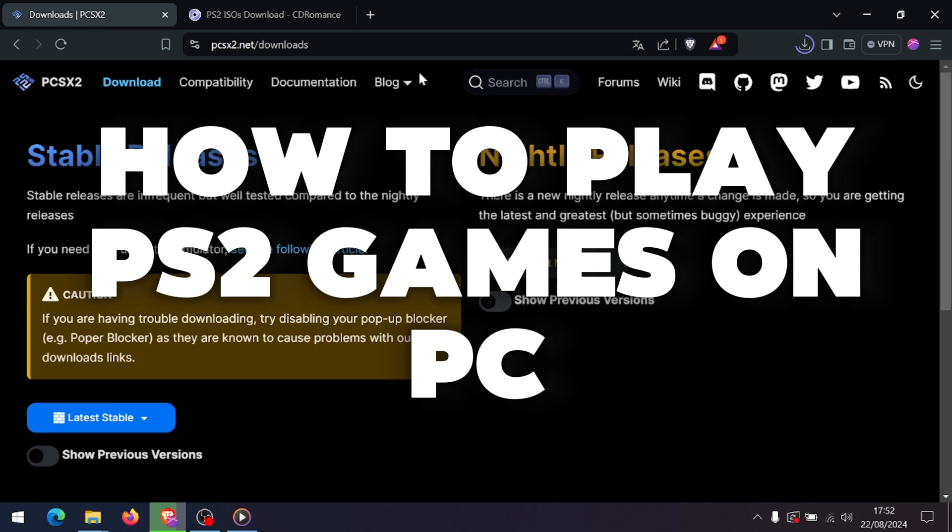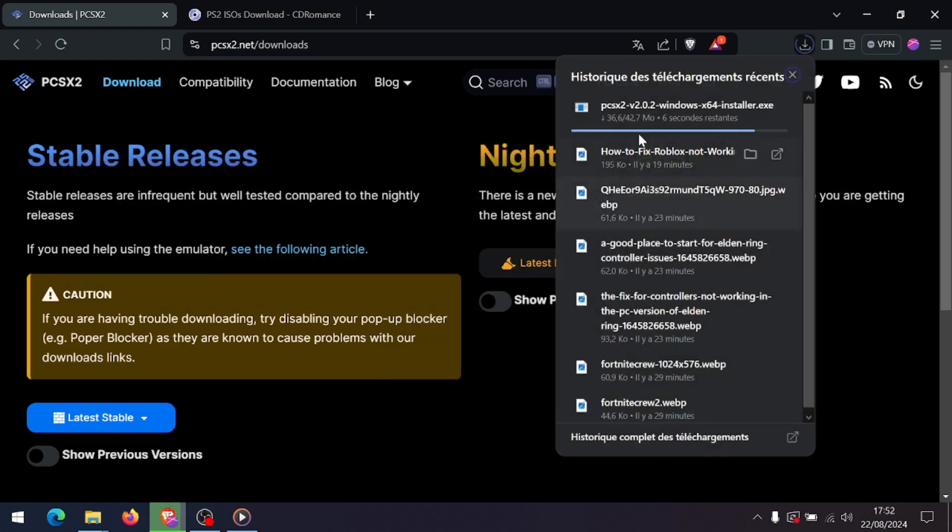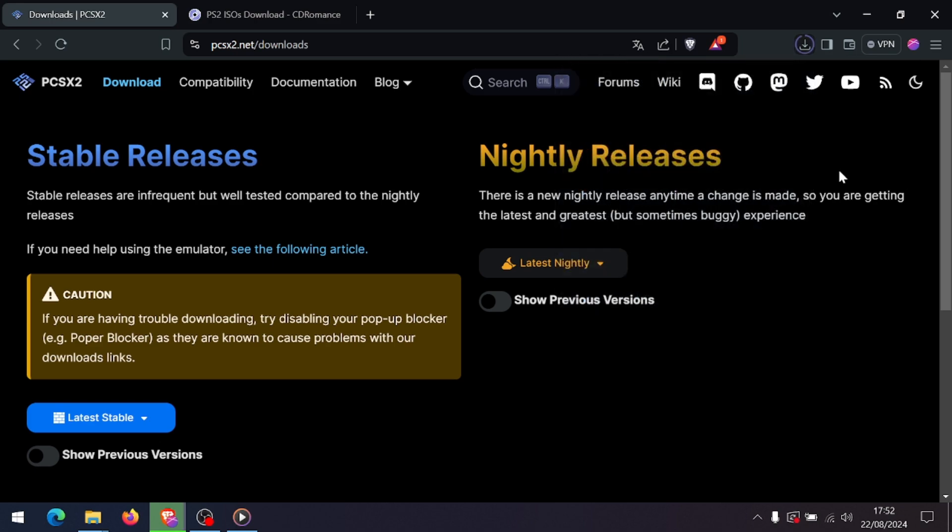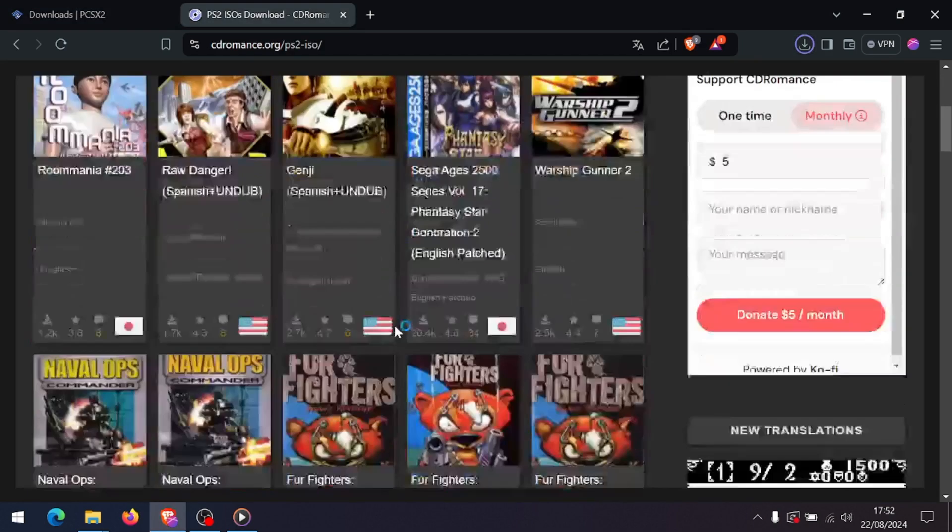How to play PlayStation 2 games on PC. Hey everyone, ready to relive some classic PlayStation 2 games on your PC? This tutorial will guide you through the process of setting up an emulator to play PS2 games on your computer, so let's dive right in.